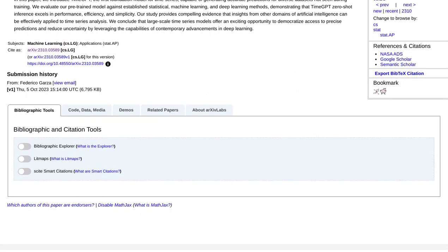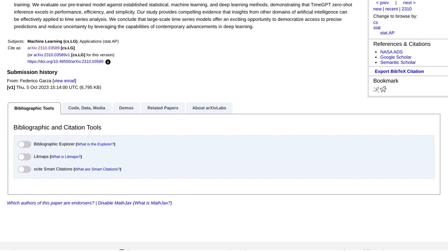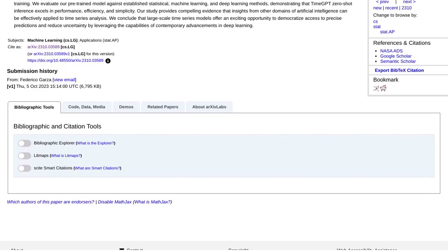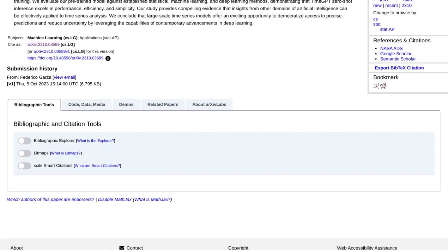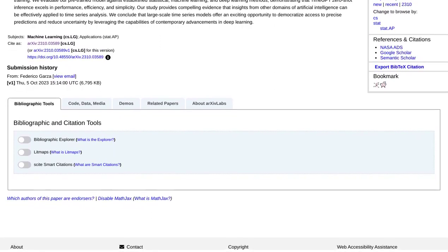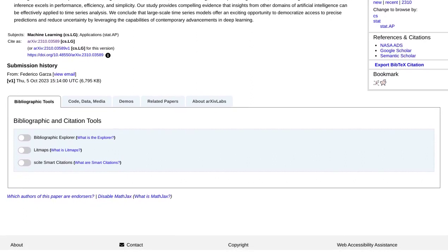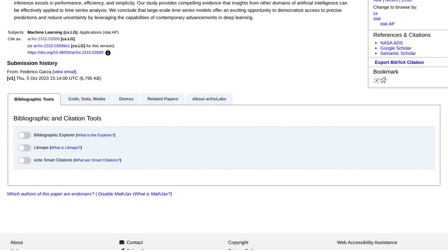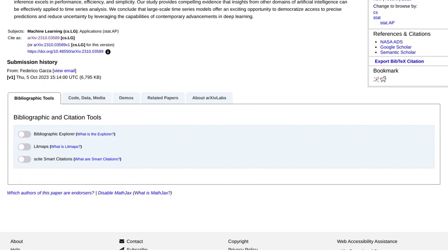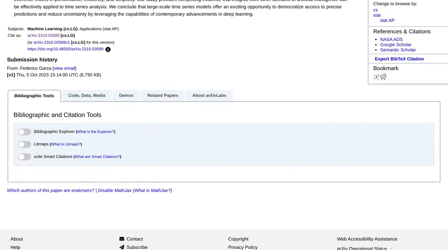Whether you're an AI skeptic or a believer, there's no denying the impact that TimeGPT-1 and other deep learning models are having on time series analysis. The future is here, and it's revolutionizing the way we understand and predict time-based data.